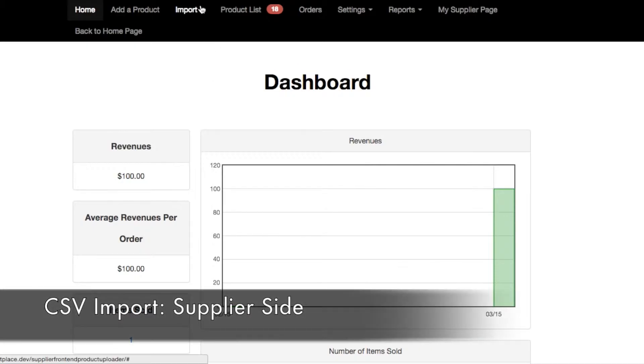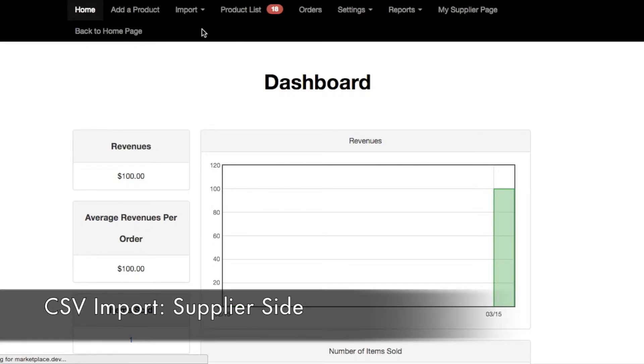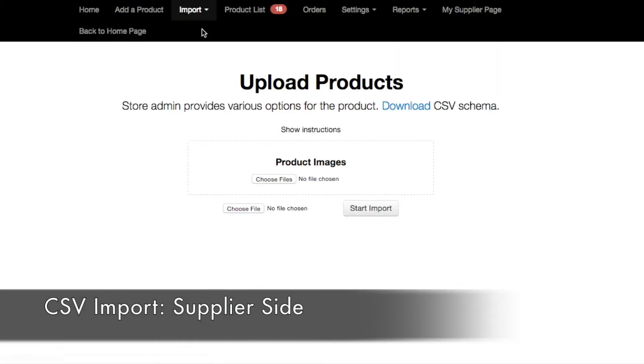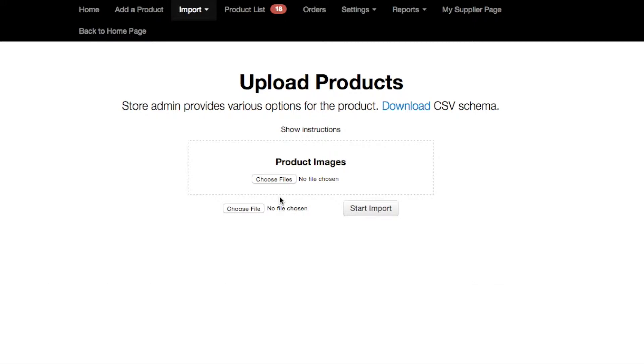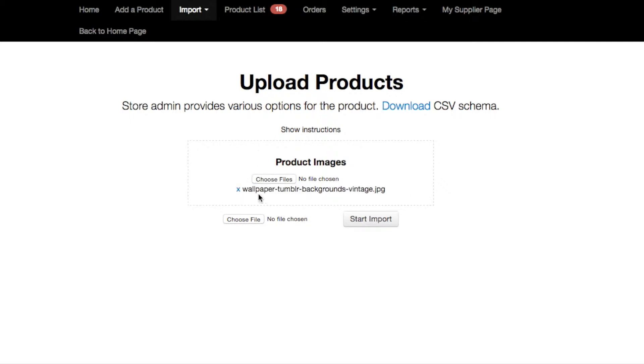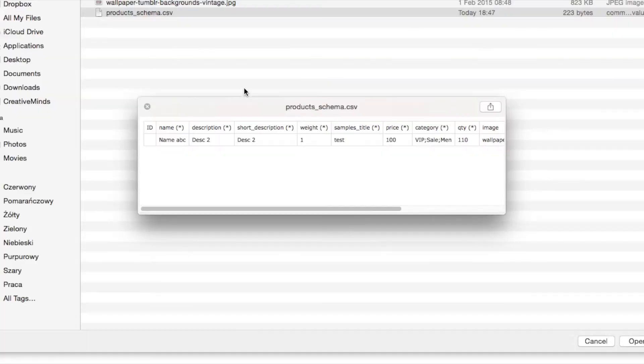Now let's check out the supplier side. If the supplier goes to import and then products, here's the new upload products page. On this page the supplier can upload a CSV file containing multiple products and they can also upload associated images of those products. For example, let's choose a product image and then let's go ahead and choose our CSV file that has our sample product in there.